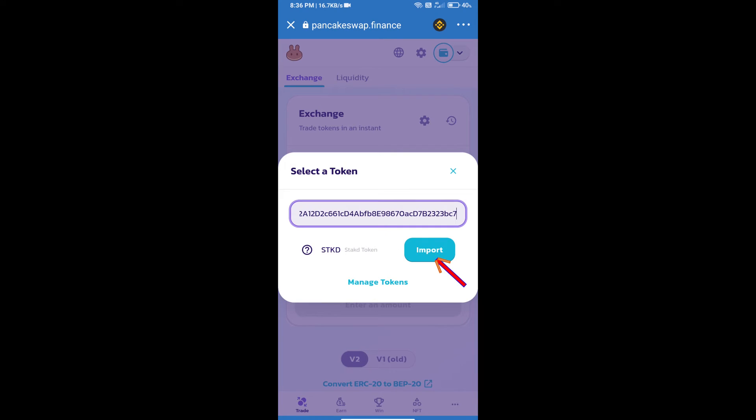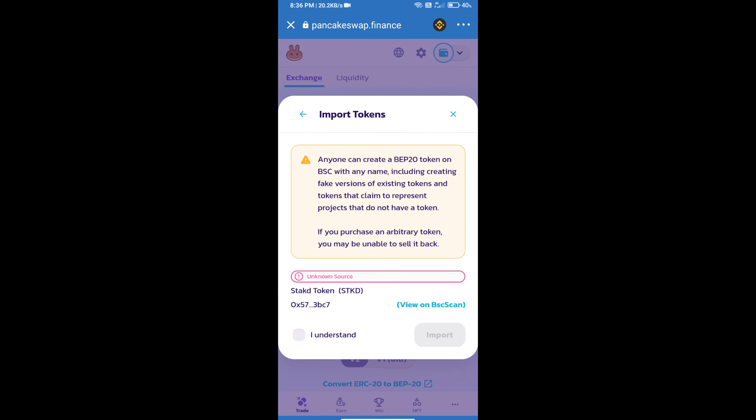Click on Import, then click 'I Understand', and click Import again.